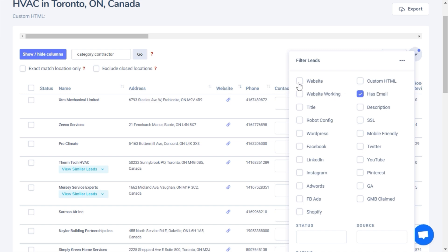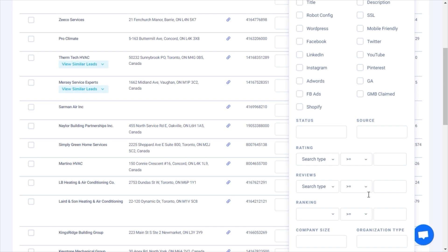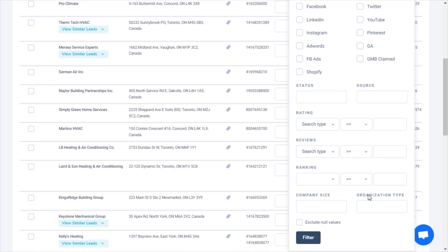For example, those that don't have a website to sell them website development, those with SEO problems, those that are missing a particular social profile to sell social management services, those with no ads running, poor ratings or rankings.